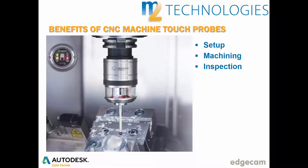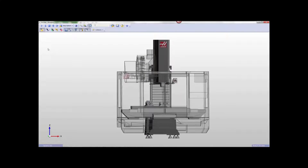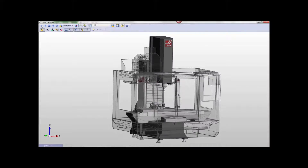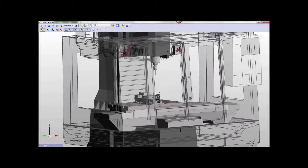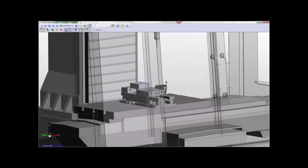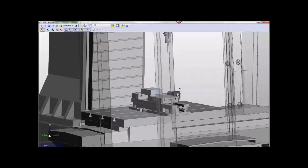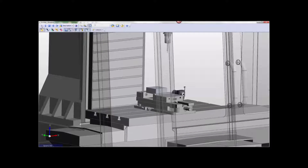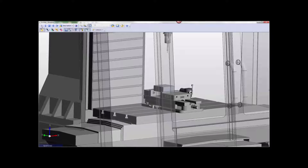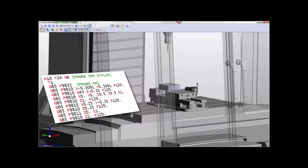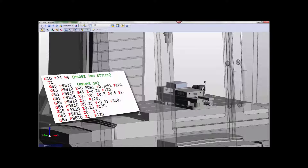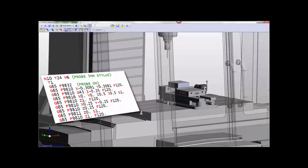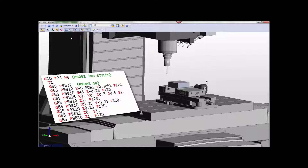The potential productivity benefits of touch probe systems are not realized when probing isn't an integral part of the g-code file created by the CAM system. Edgecam's probing capability allows the programmer to directly create probe cycles inside the CAM environment, in the same way that any other milling or drilling toolpath is handled. The probe motion is simulated just like any other toolpath, allowing the Edgecam user to produce reliable, edit-free CNC code that integrates both probing and toolpath.